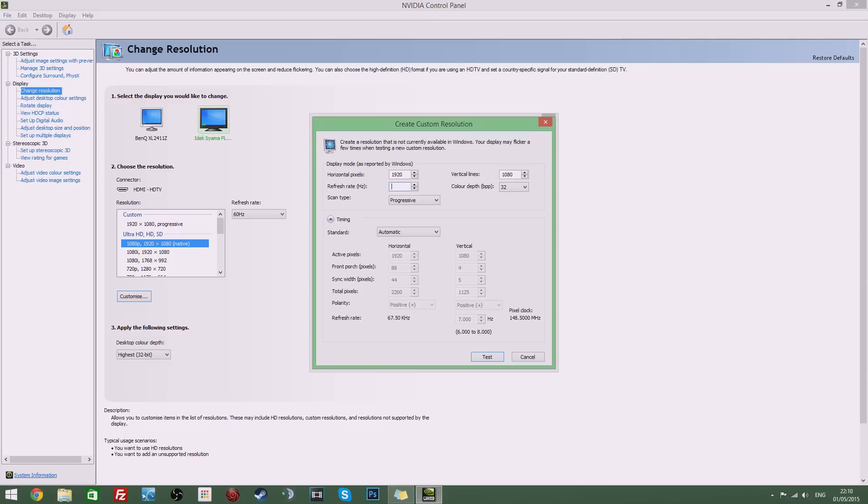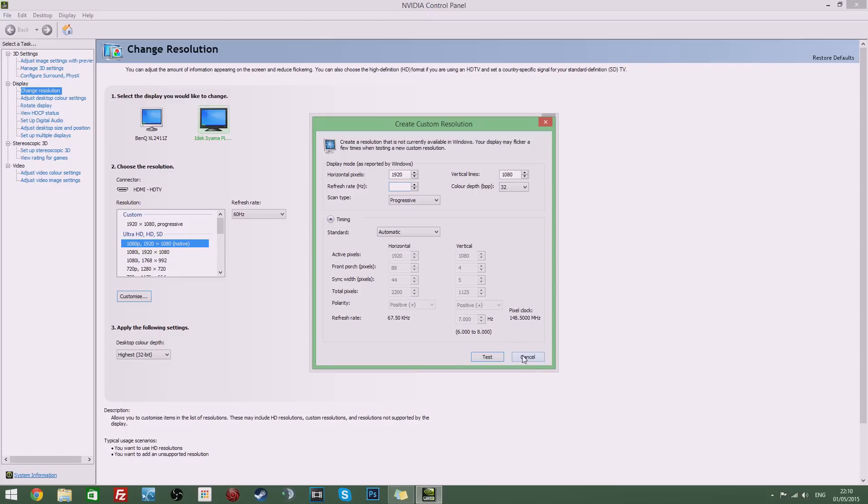Now be warned this should reduce the lifetime of your monitor but not by much really. It's going to benefit you a lot more than it would be bad for you. So this should be very useful in that sense. So once you've done that and created your new custom resolution at the highest hertz that your monitor can be overclocked to.